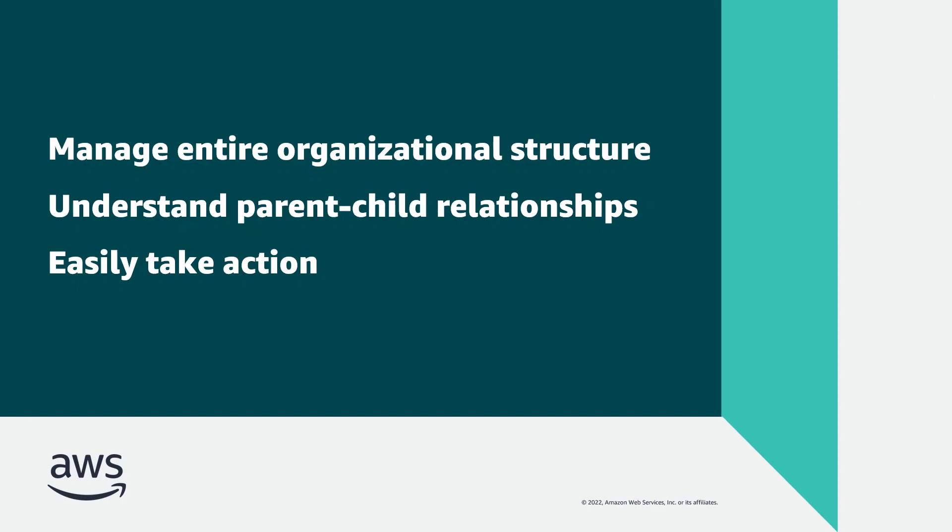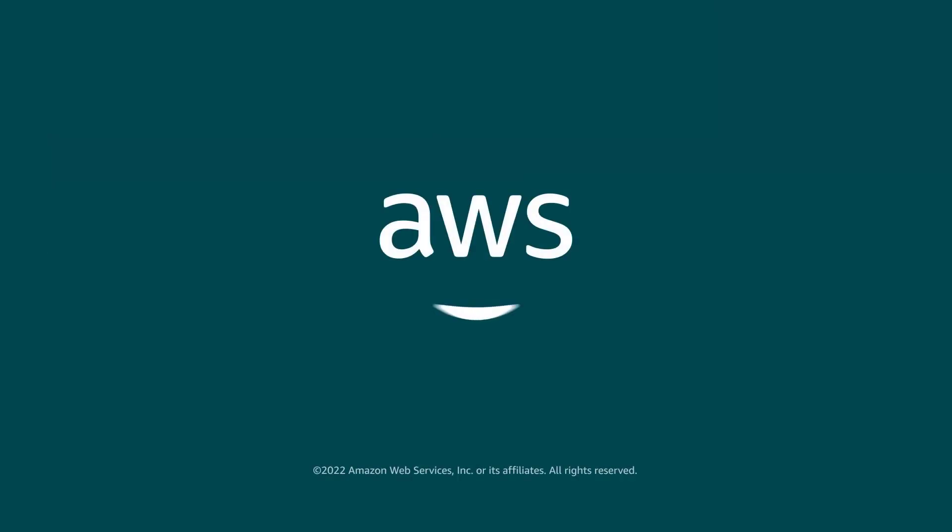You've just seen how to use the Organization page in AWS Control Tower. You can learn more about this topic in the description and links for this video. Thanks for watching. Now it's your turn to try.